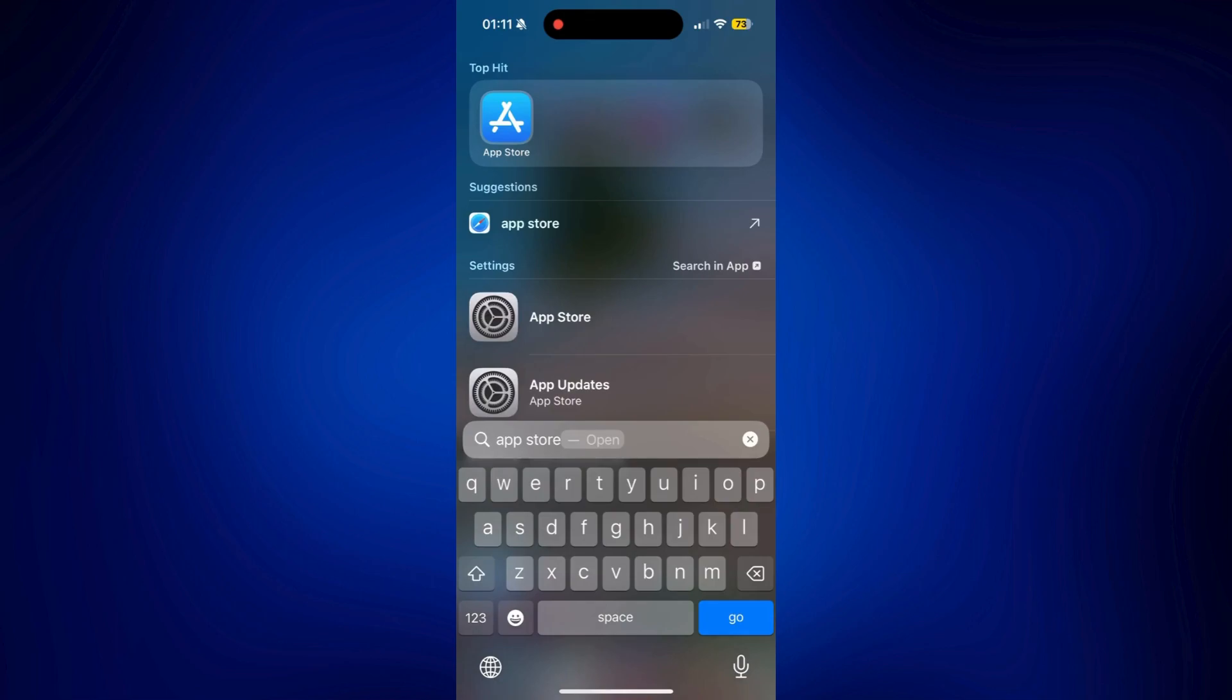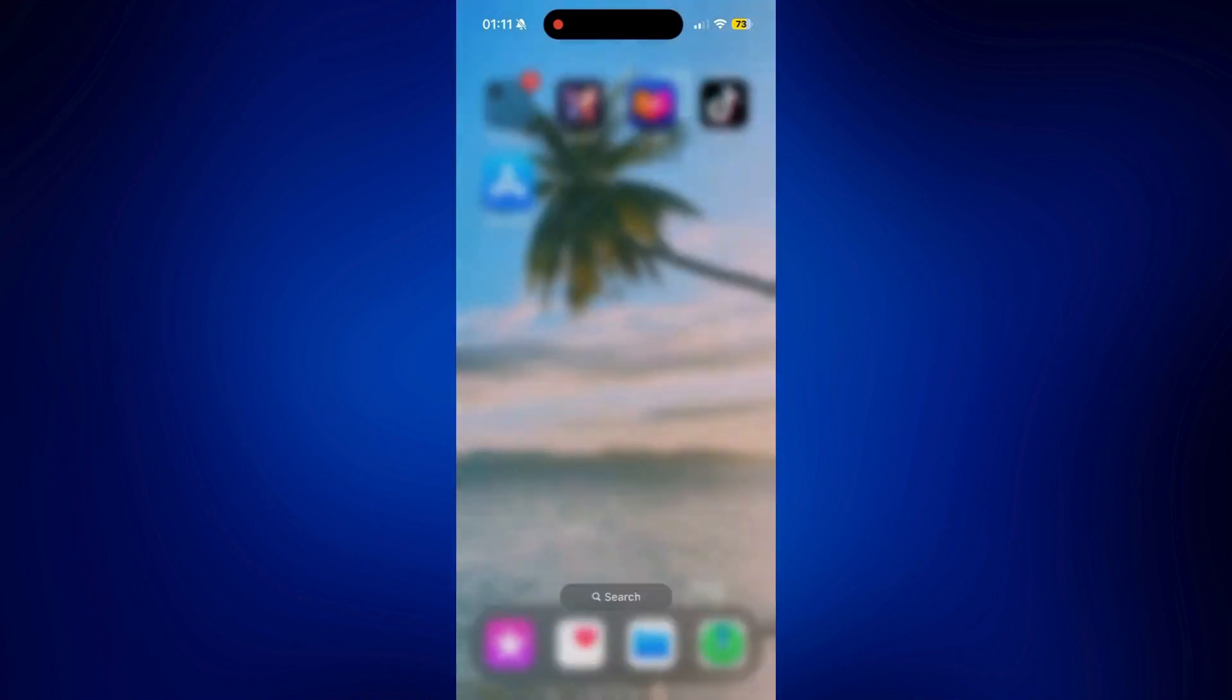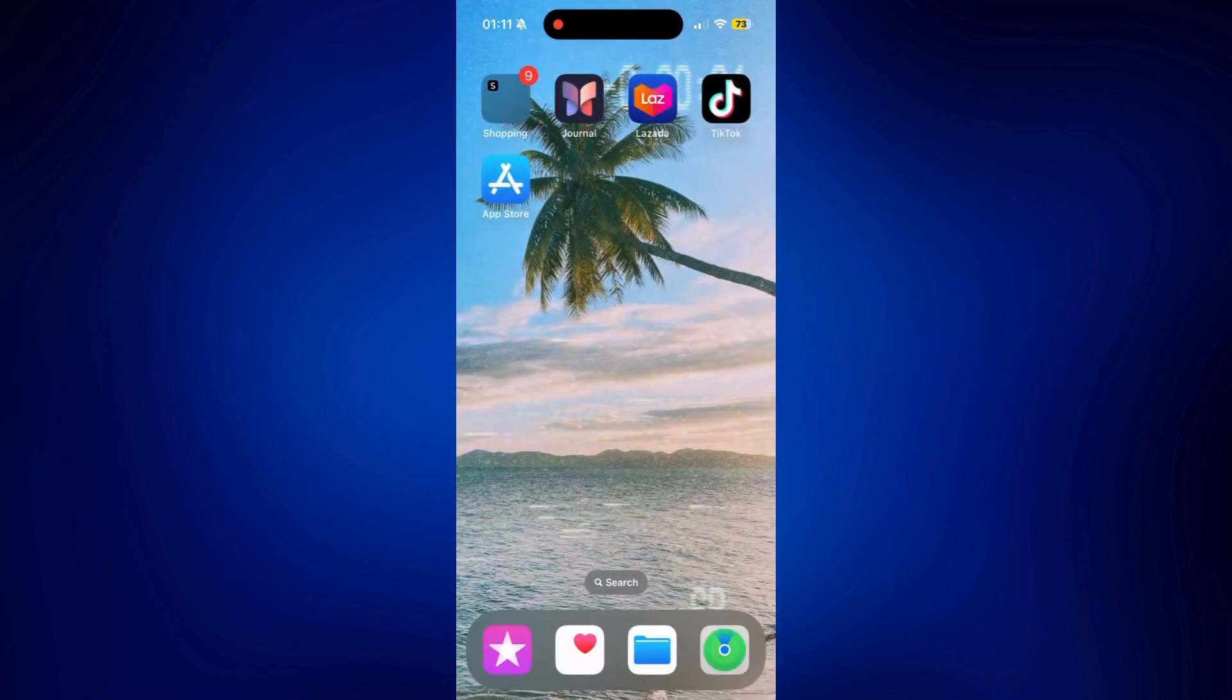Now just long press the app and as you can see, we have the option to add it back to our home screen. And there you have it.